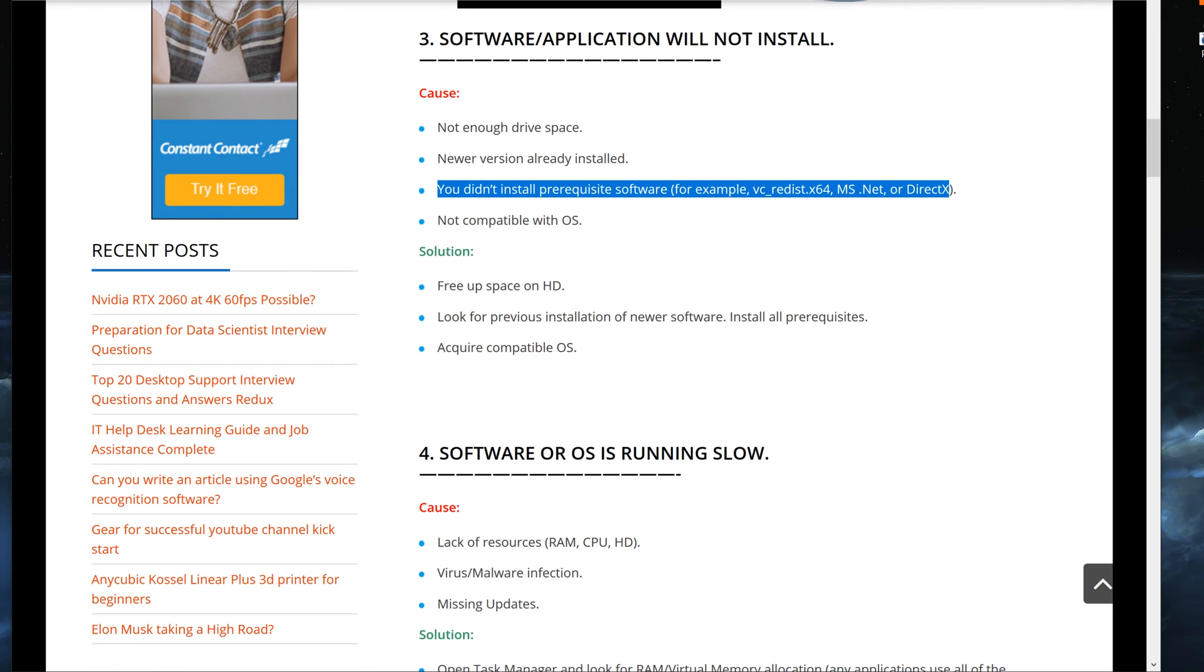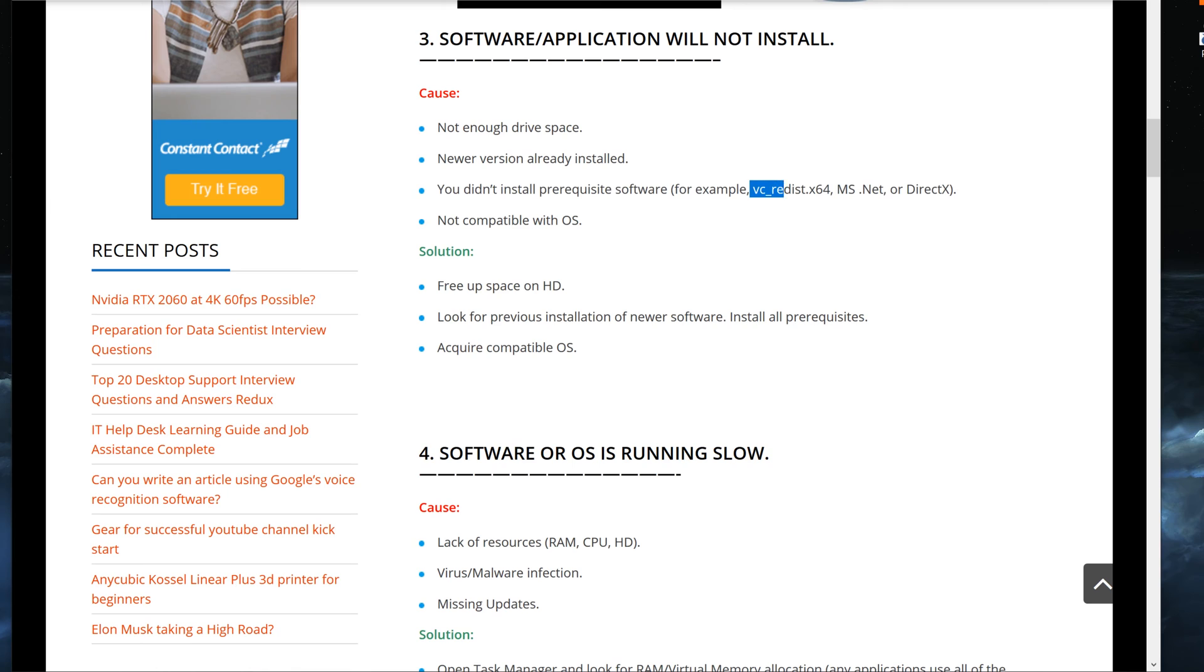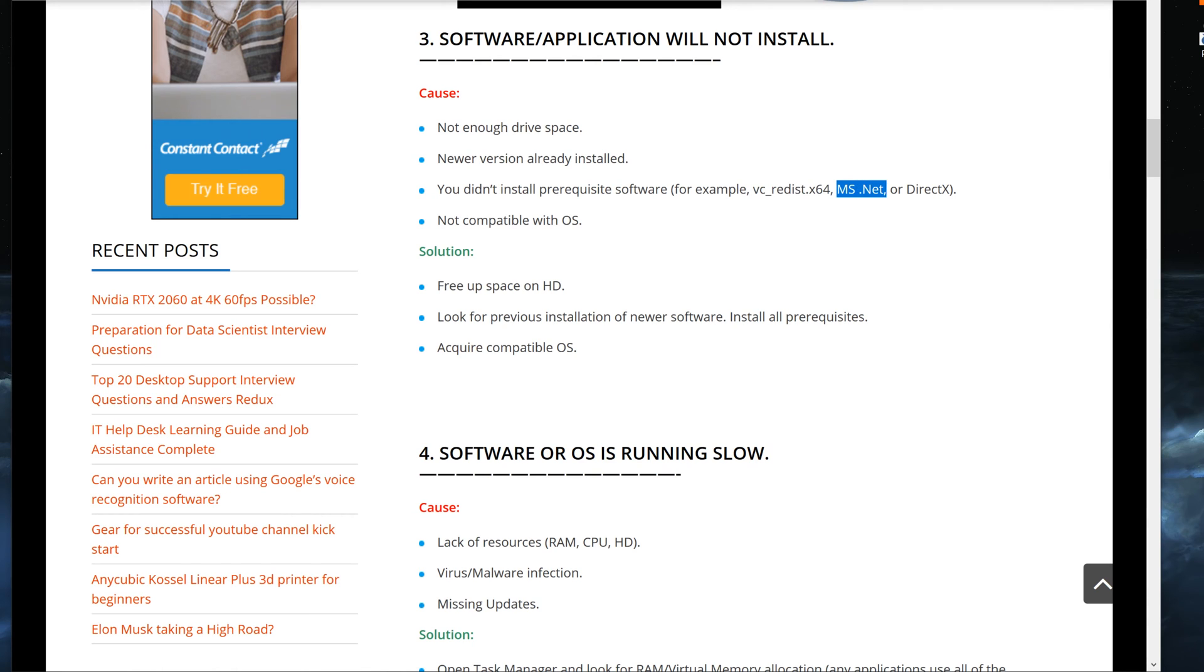For example, VC Redist X64. I'm not sure how to even pronounce that, but that's what it's called. Or Microsoft .NET, any of those versions, or DirectX.